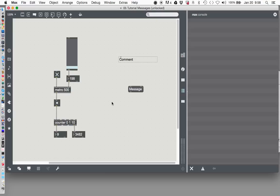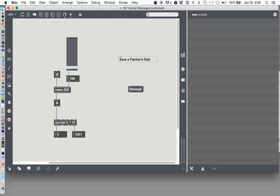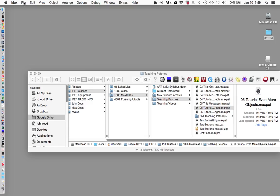What can you do with a message? Let's unlock our patcher — that's Command E — and I'll use this comment box to remind us: we can save a patcher's state. So what do I mean by that? When we shut this off and close it for the night and turn it back on, the best way to demonstrate is to just do it. So I saved my patcher — you should save your patcher — and now I'm at '05 tutorial messages.' Save your patcher, and we'll close it and then open it again and take a look at it.